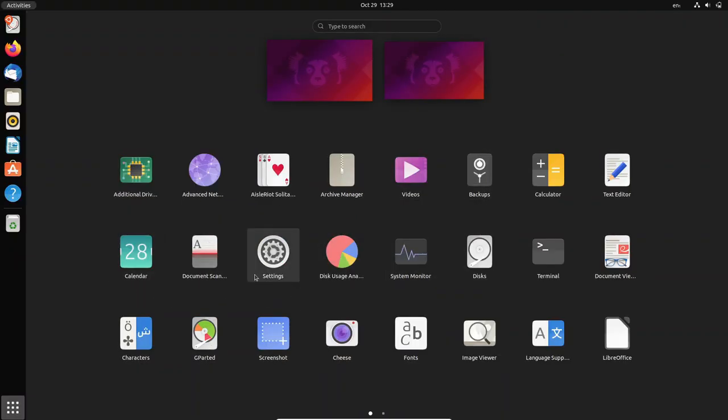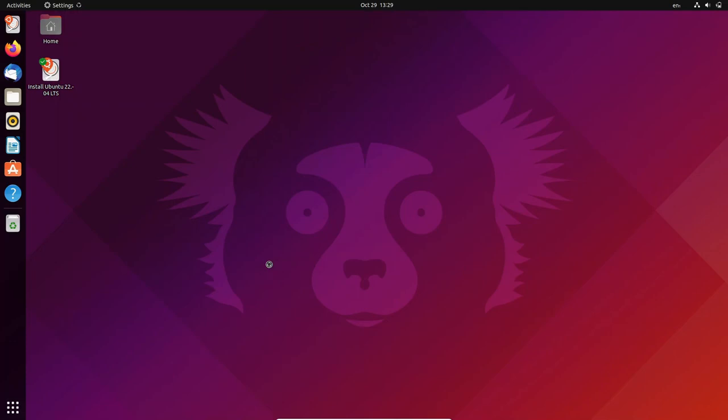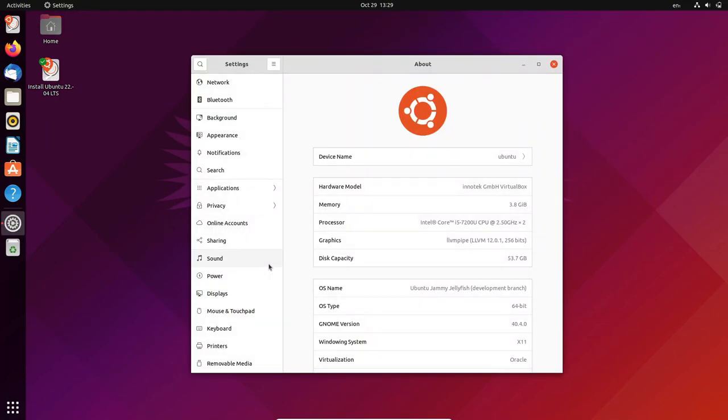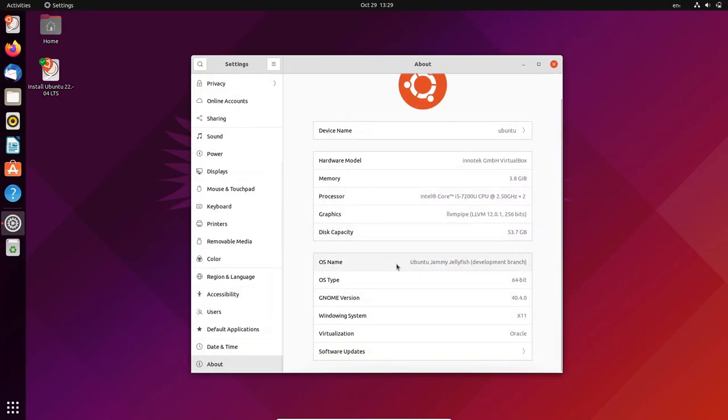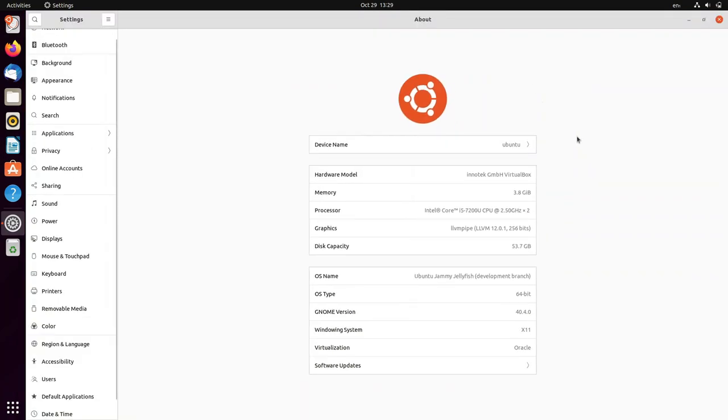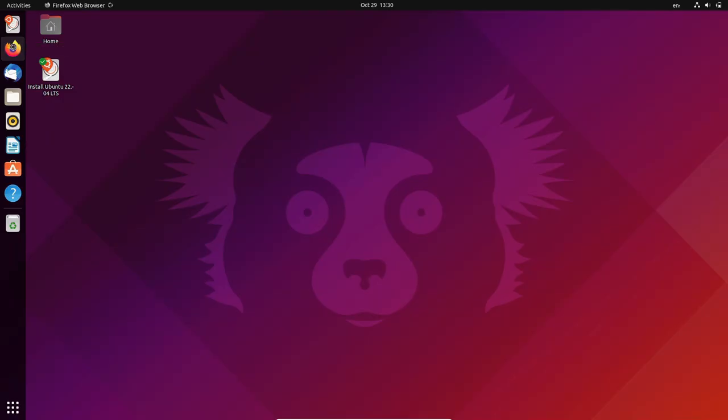After unveiling the Ubuntu 22.04 LTS codename, it will be called Jammy Jellyfish. Canonical has announced the arrival of the first images.iso of the distro. These are the daily builds that will accompany us until April, the presumed release month of the new Ubuntu LTS.